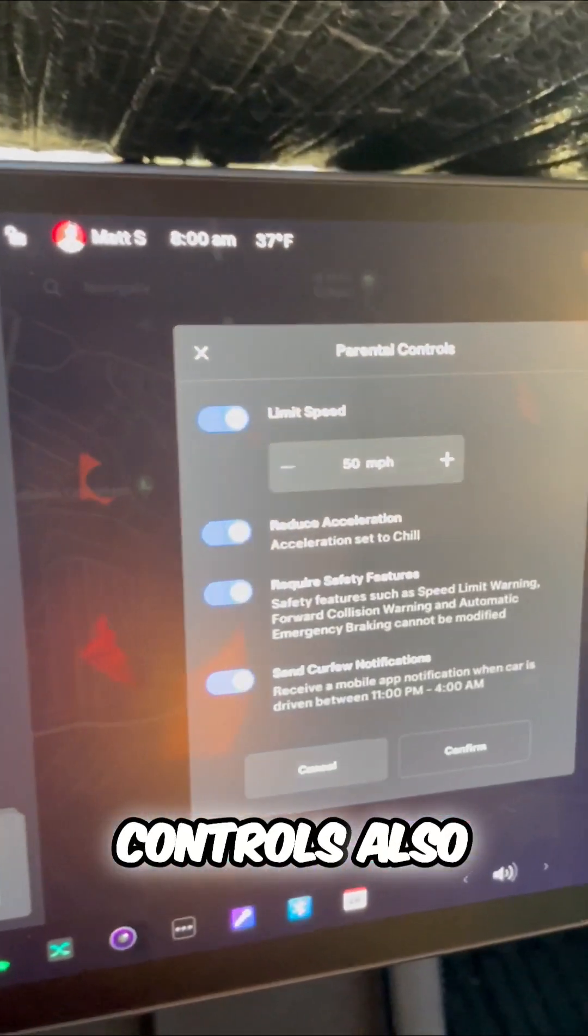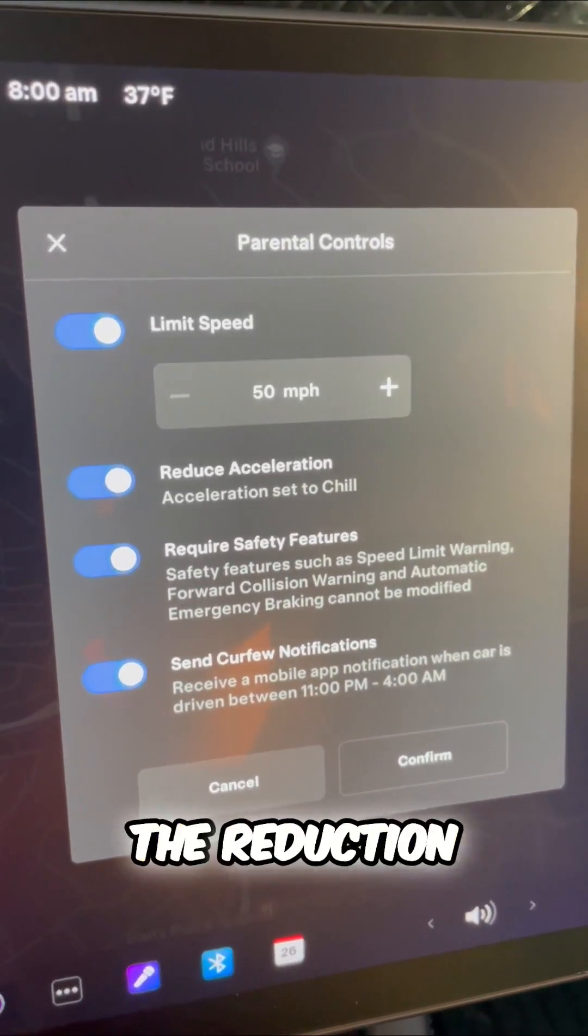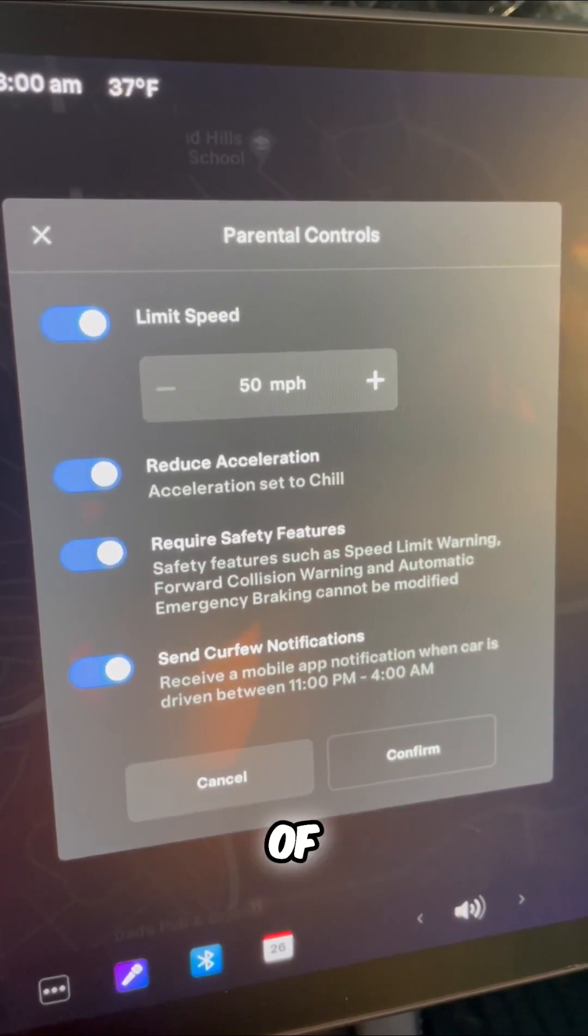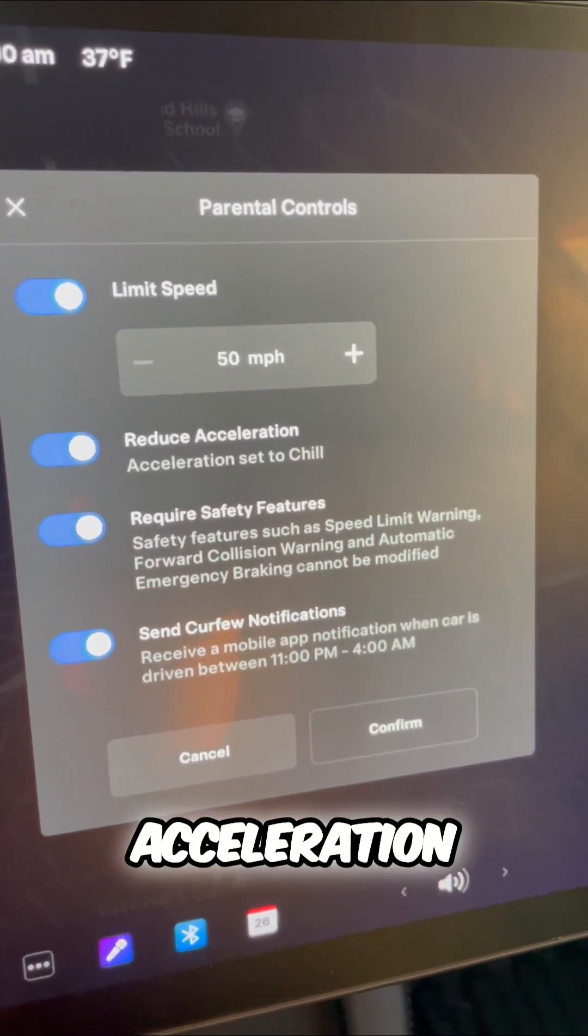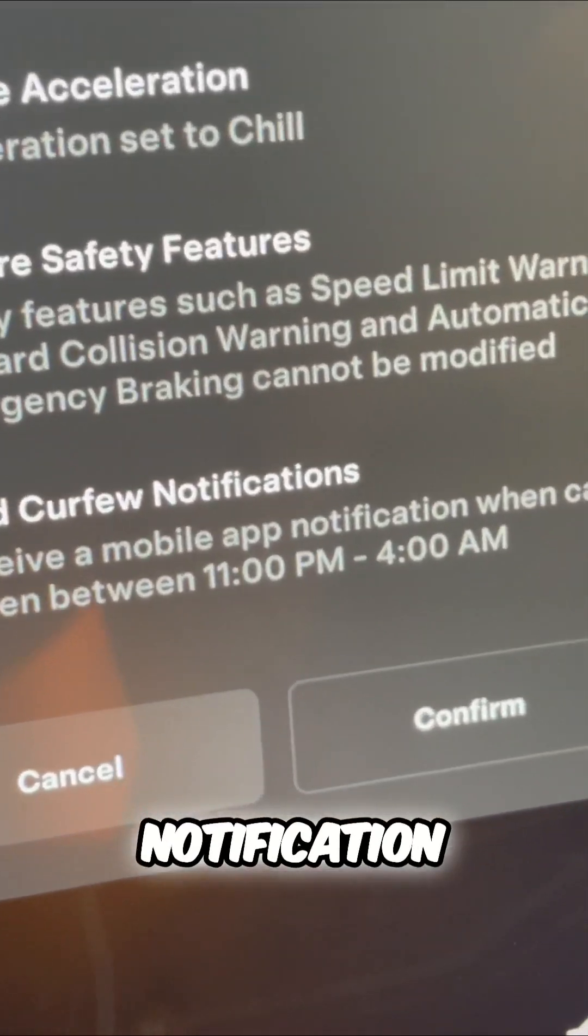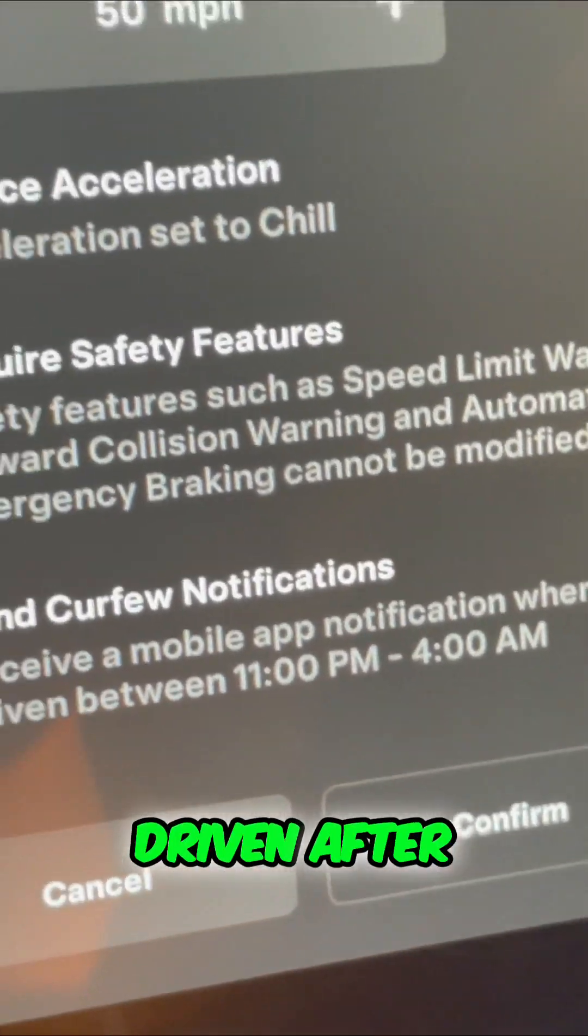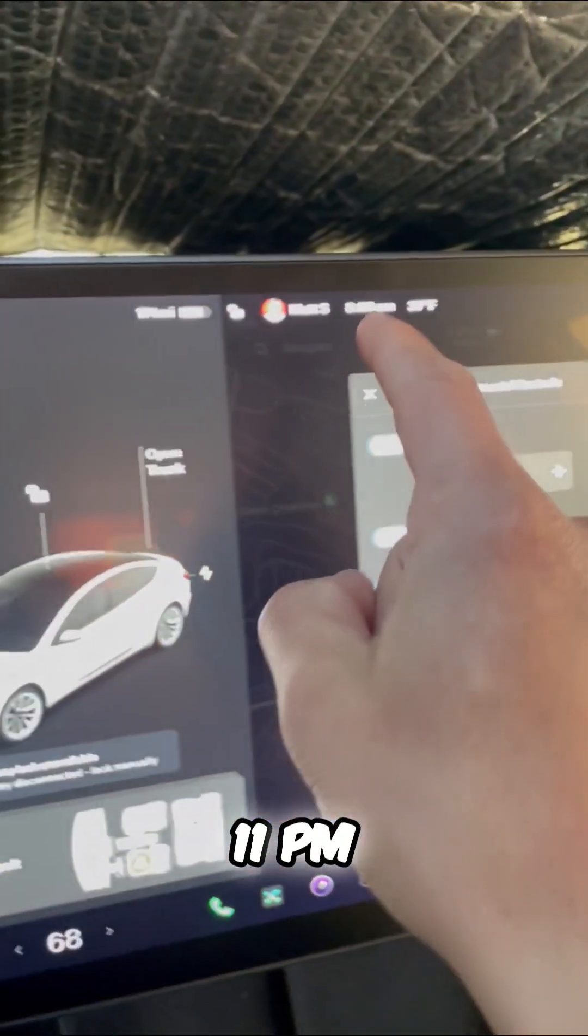Parental controls also limit the speed, reduce acceleration, and give you a notification if your Tesla is being driven after 11 p.m.